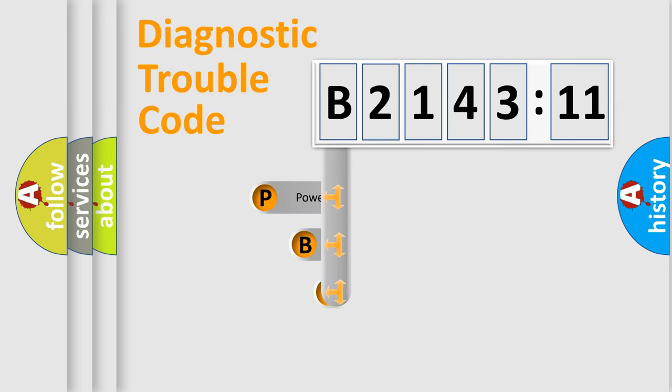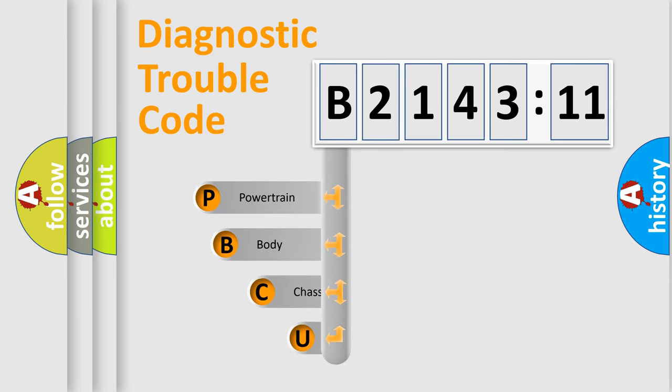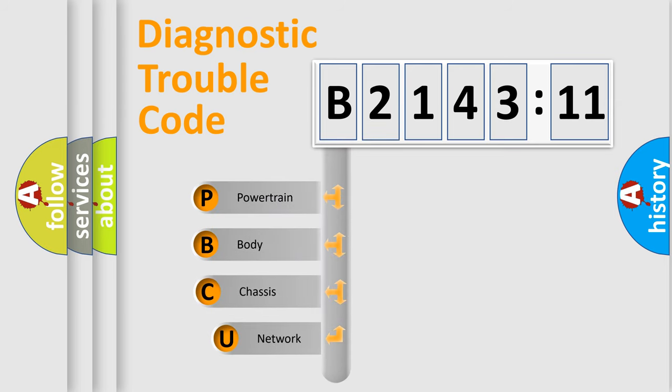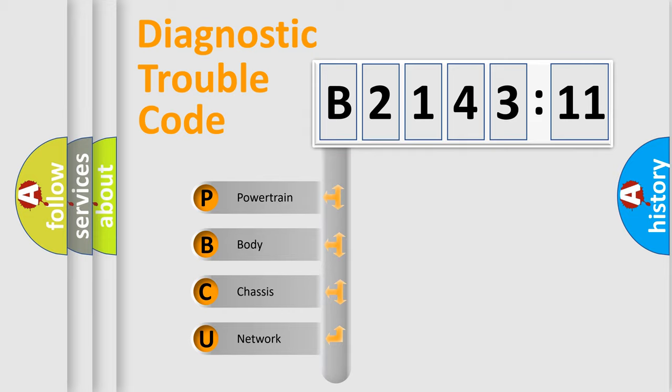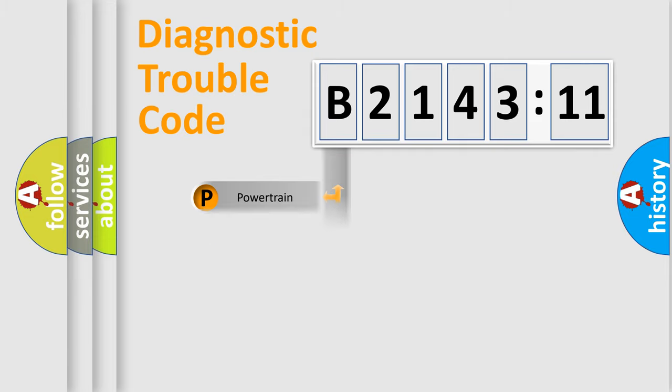First, let's look at the history of diagnostic fault code composition according to the OBD2 protocol, which is unified for all automakers since 2000. We divide the electric system of automobile into four basic units.